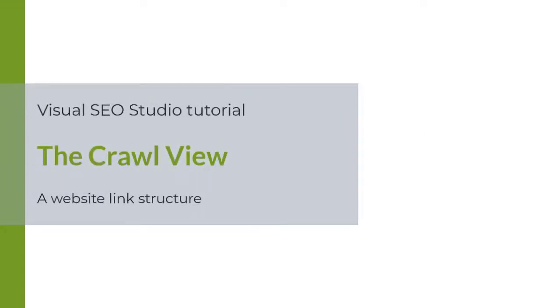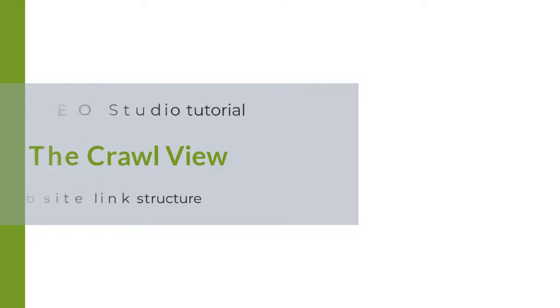Welcome back to the Visual SEO Studio tutorials. In this video, I will show you the usage of the crawl view.